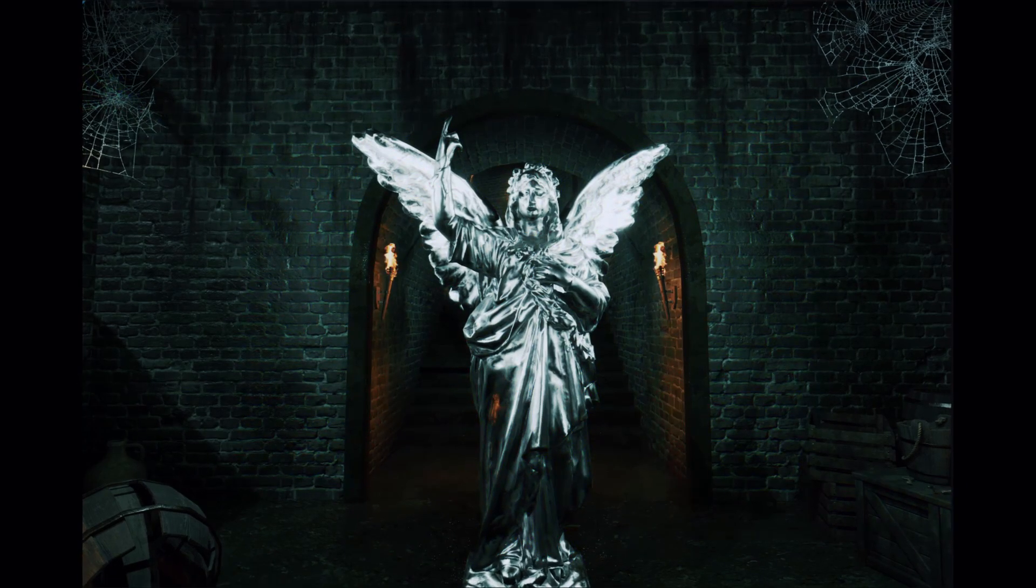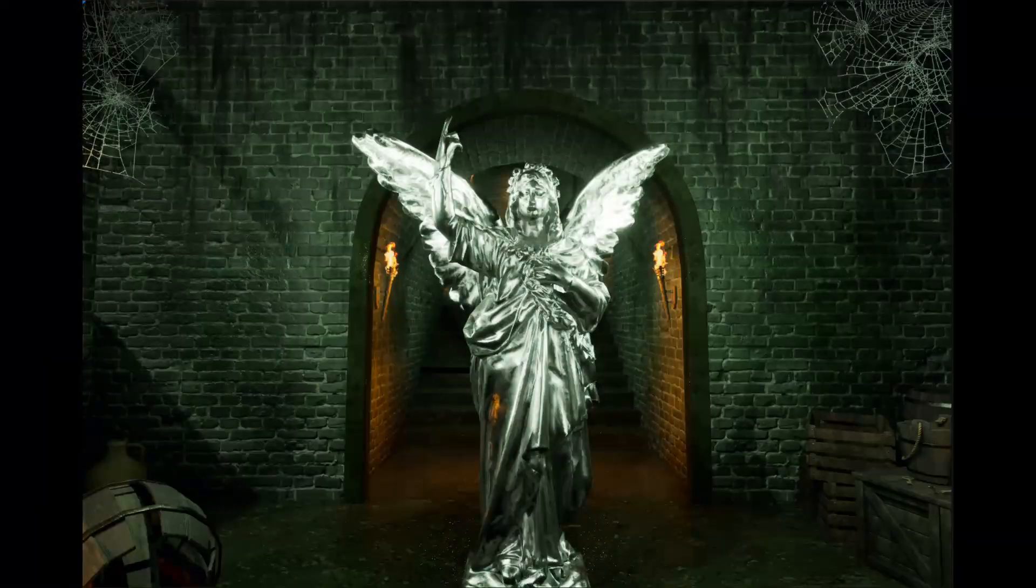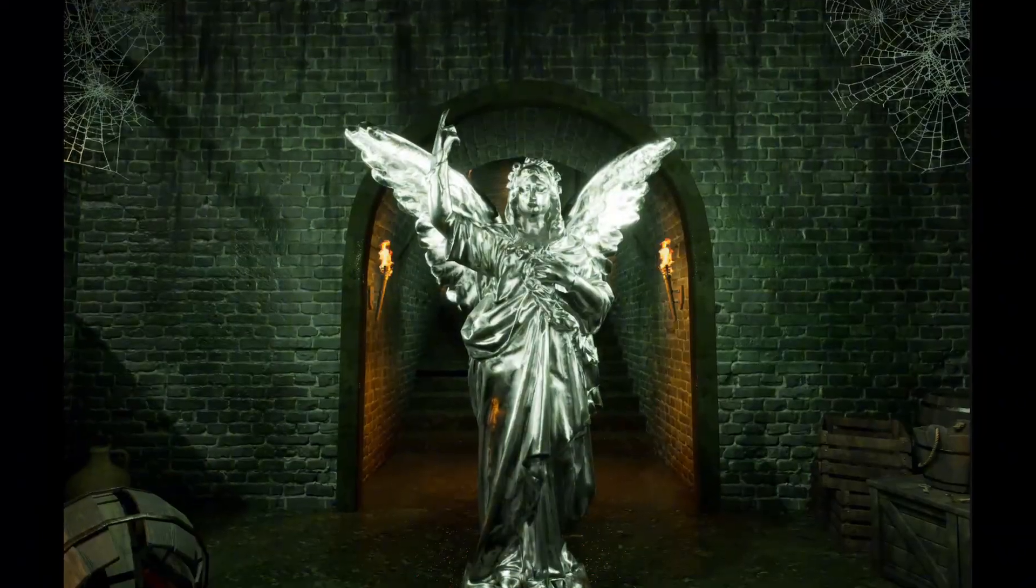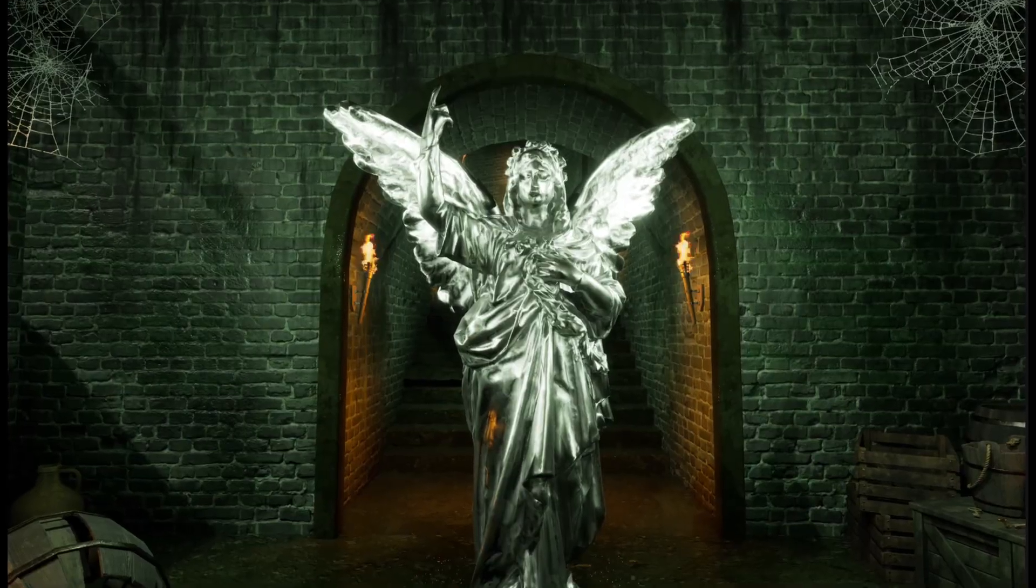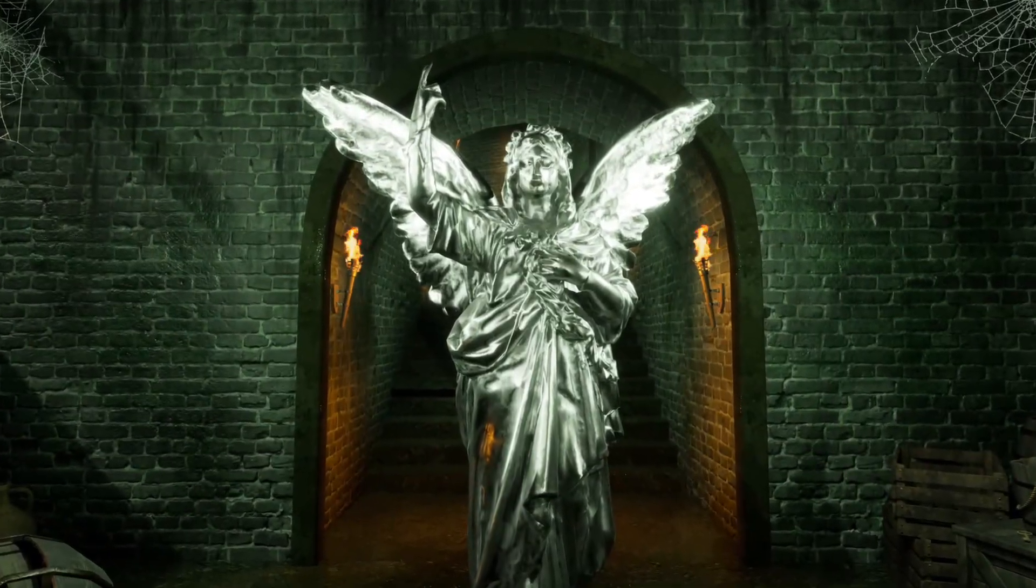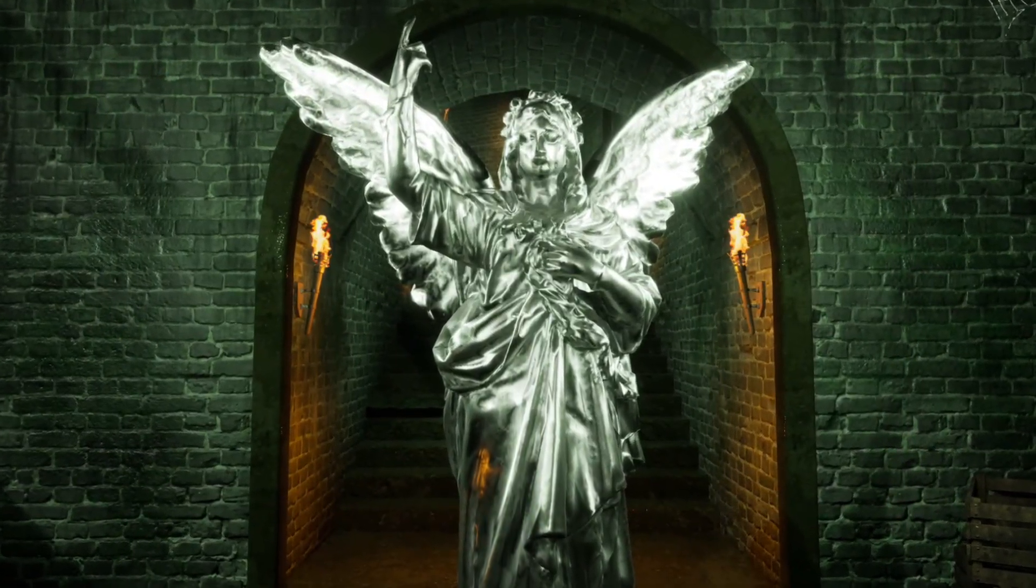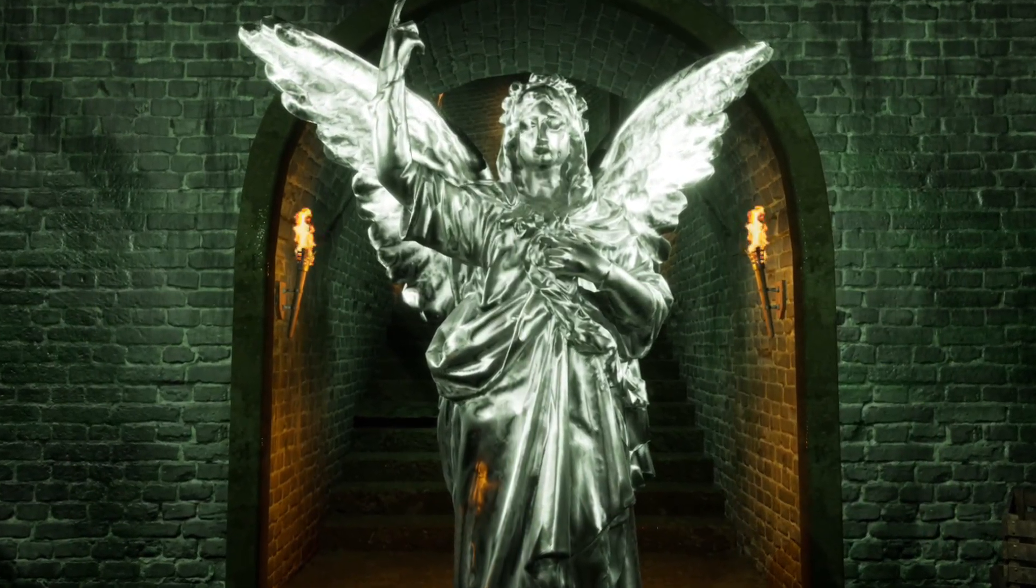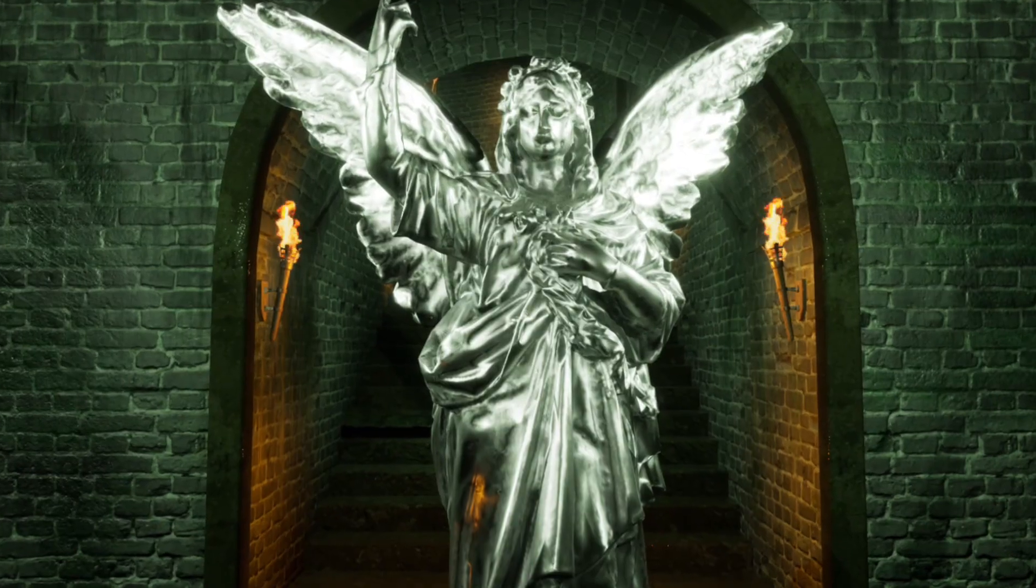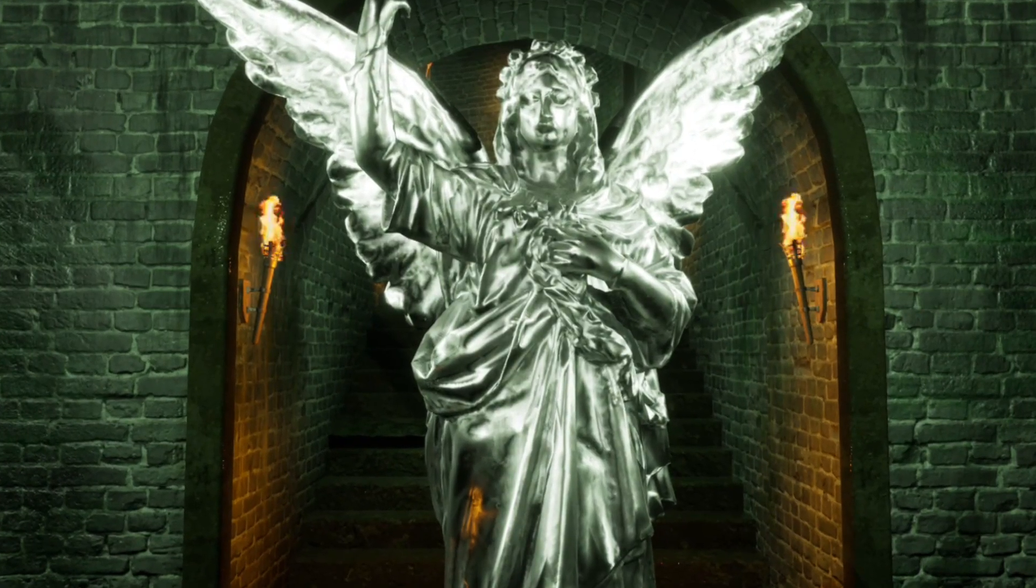Ever wanted to make an enemy that only moves when you're not looking at it? In this tutorial, we'll create a weeping angel style AI in Unreal Engine. It'll stand perfectly still when you face it, but the moment you turn your back, it creeps closer.